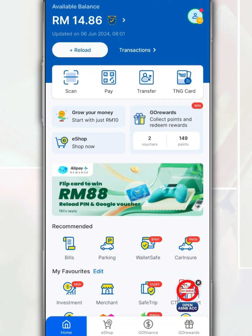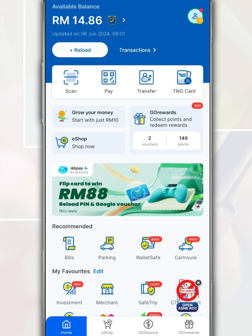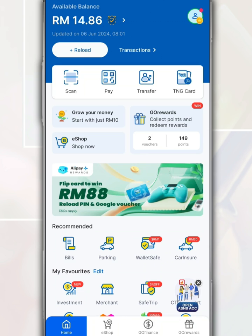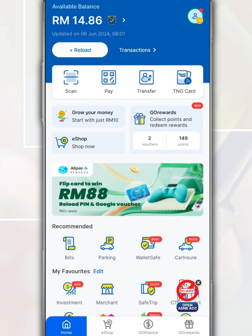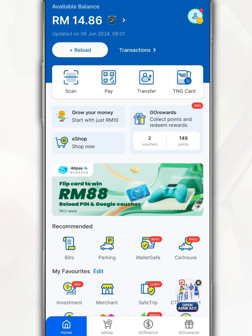When you open the Touch&Go eWallet app, the main page will display a variety of transactions that can be completed in this application, such as payment via DuitNow QR code and more. In addition, it also displays your Touch&Go balance, including the Go Plus and eWallet balance.